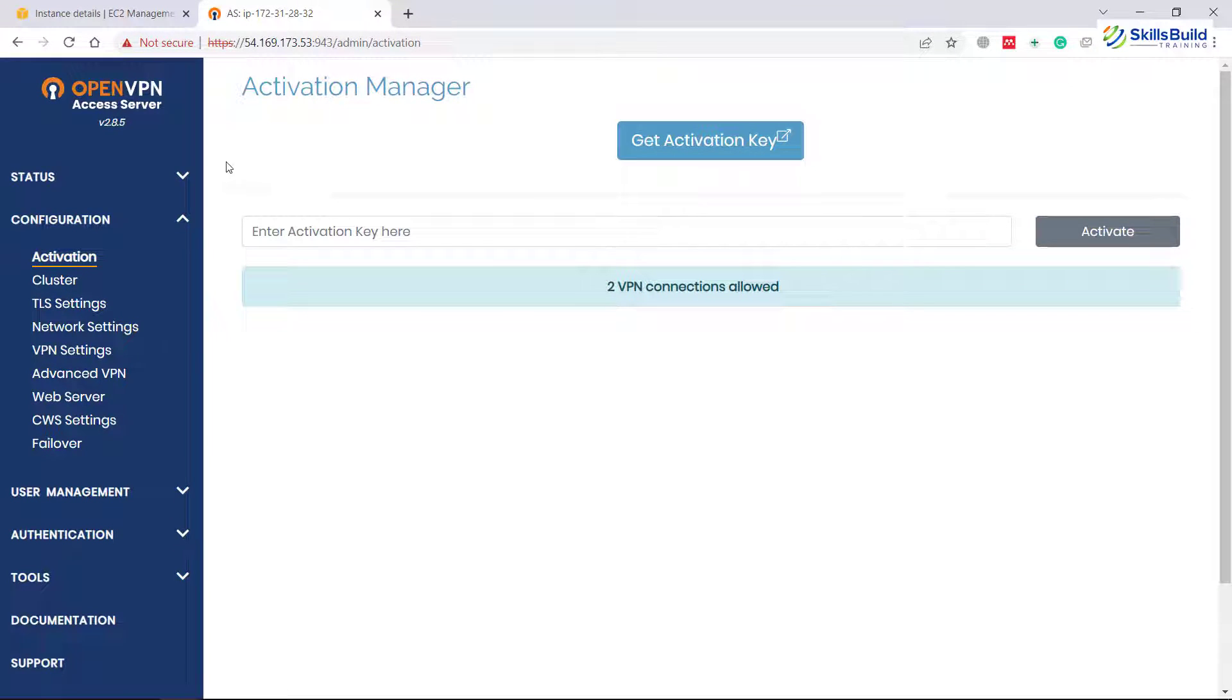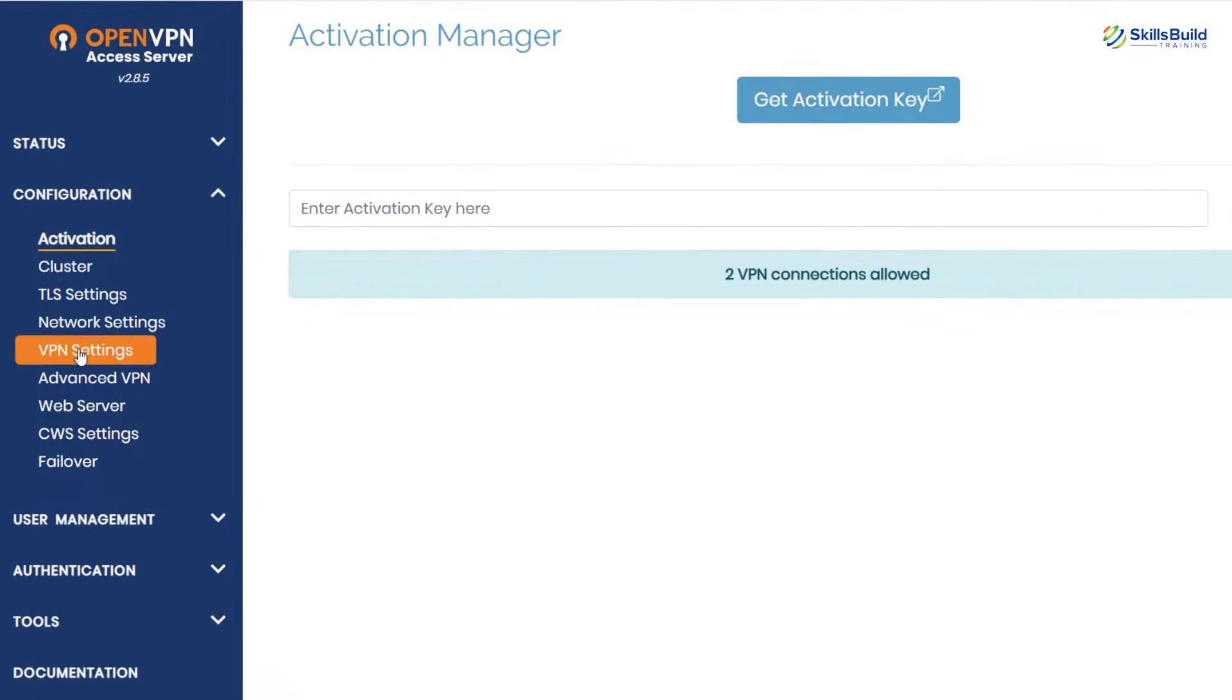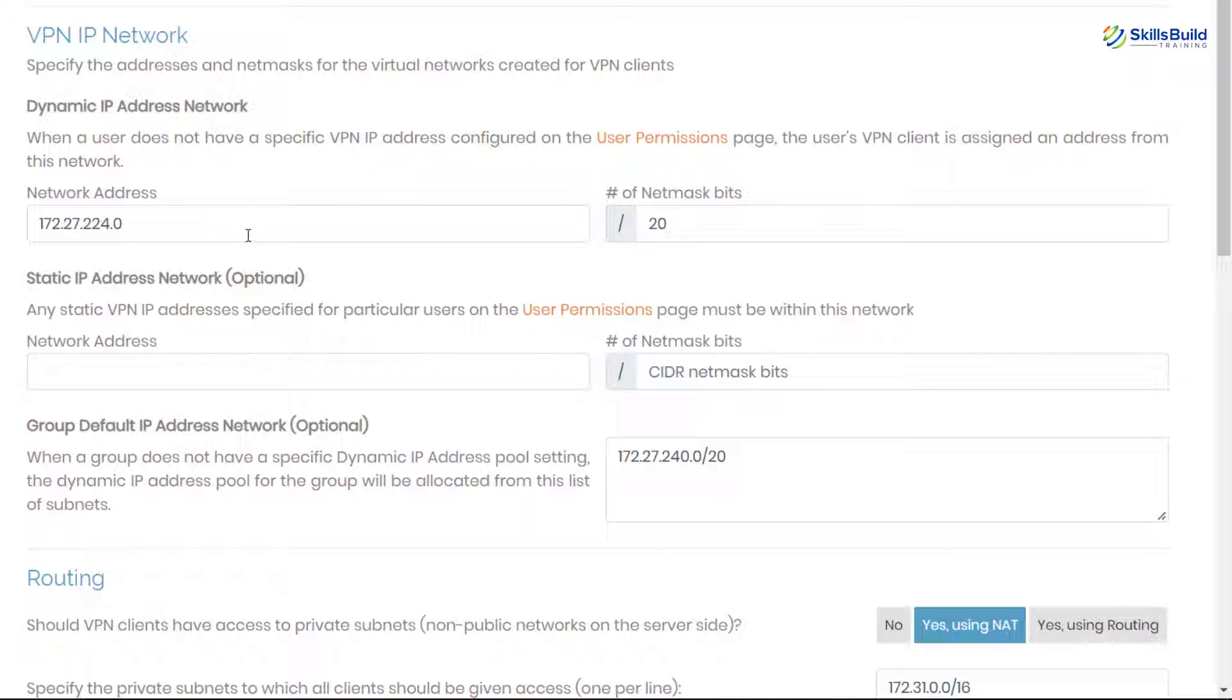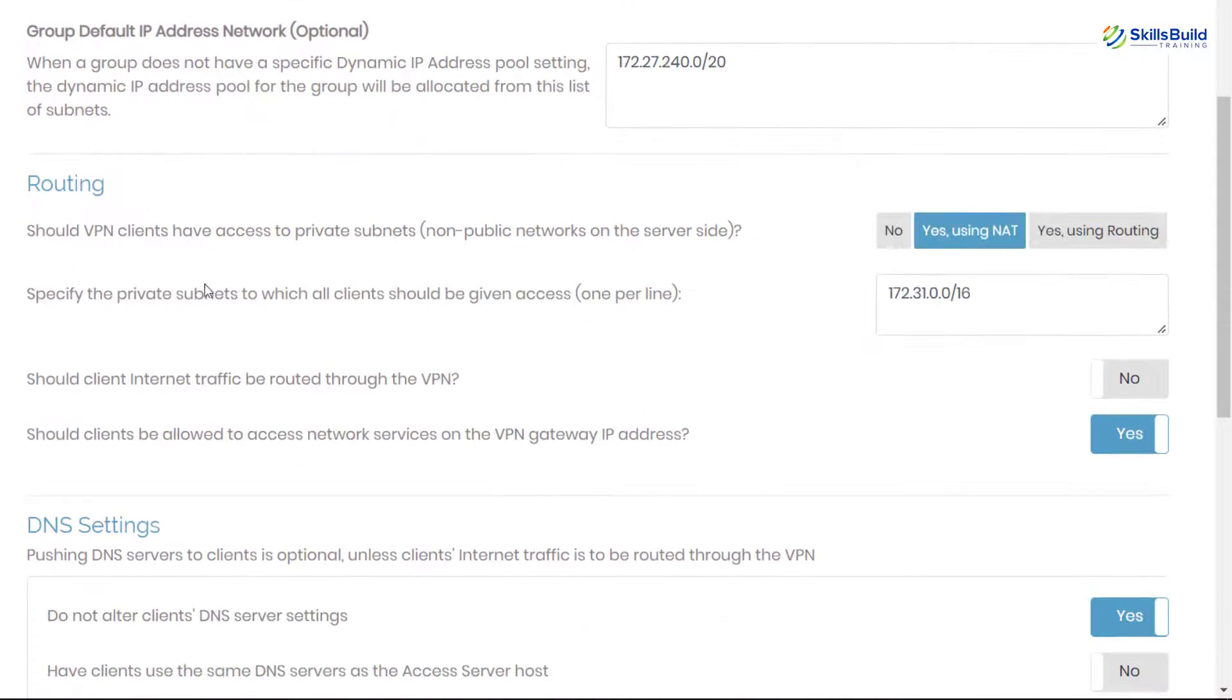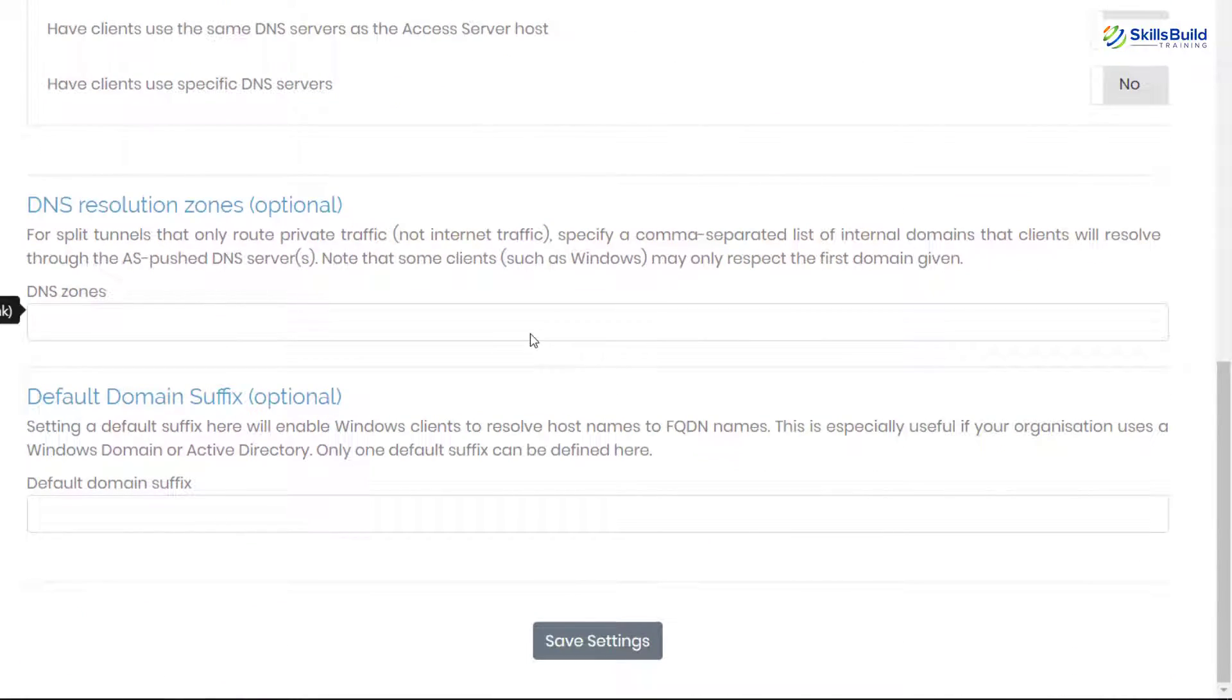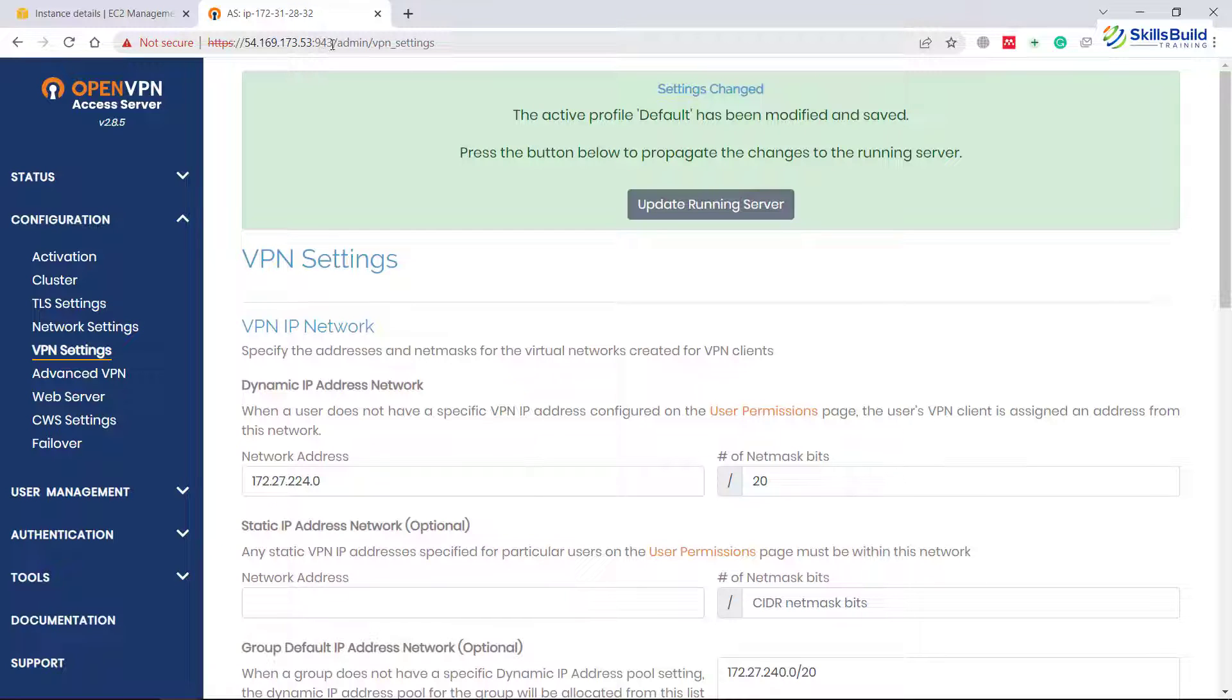So here you can see we have successfully accessed our OpenVPN and this is its configuration or you can say its dashboard. From here you can do different things. The one thing that you should do is go to your VPN settings and in case if you want all of your traffic to go through this one, scroll down and look for routing. Here it says should client internet traffic be routed through the VPN. Select this option as yes and you are good to go. Scroll down and click on this save settings button so that the changes can take place permanently.